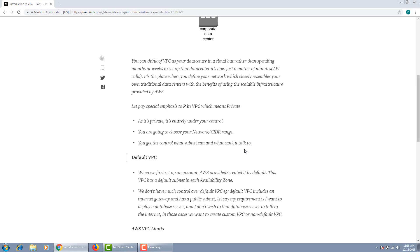For example, this VPC includes an internet gateway and a public subnet. Let's say my requirement is that I want to deploy a database server, but I don't want the database server to talk to the internet. In those kinds of cases, we need to create a custom VPC or a non-default VPC.